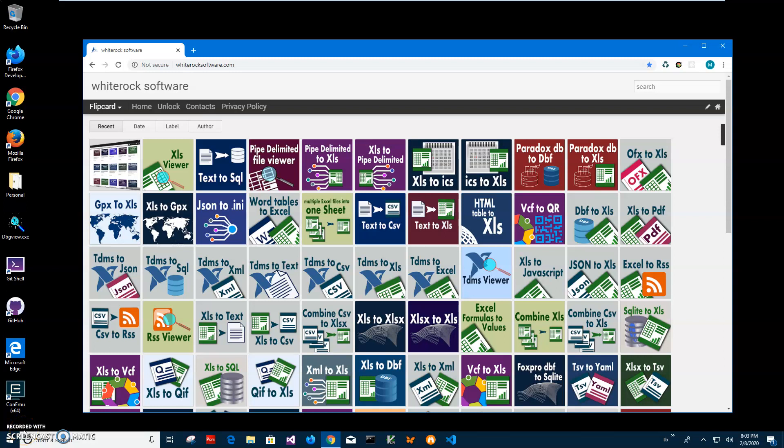Hi, in this video I will show you how to use XLS Viewer app. XLS is like the old Excel format and I created this app just to view data in these Excel data files without installing entire Microsoft Office on my computer.